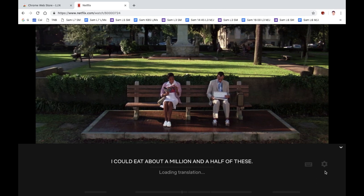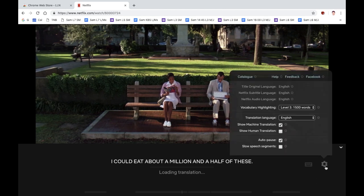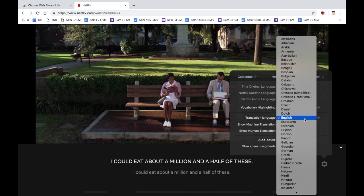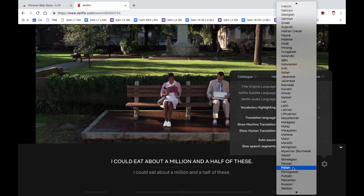To select your translations, you have to hover your cursor over the cog and choose the language. At the moment it's translating English to English, so we don't want that. We're going to change it to Spanish.